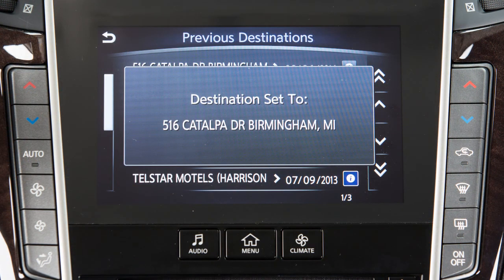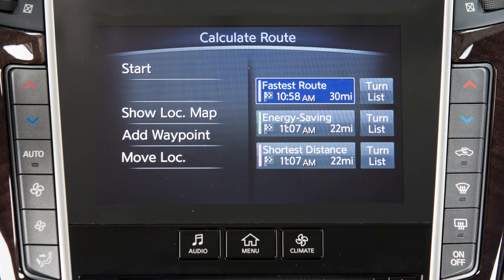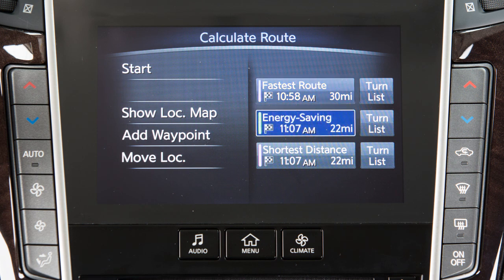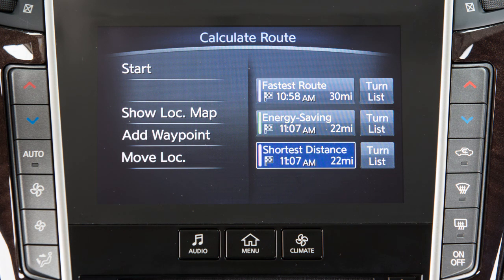Once a destination is set, the system will calculate the route. Before beginning route guidance, you can choose from the following options for route calculation: Fastest route, energy saving, or shortest distance.